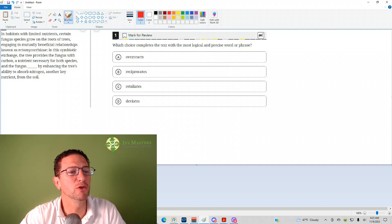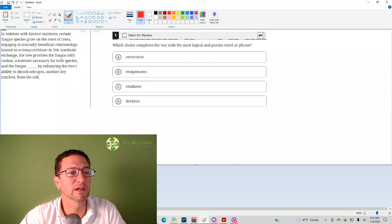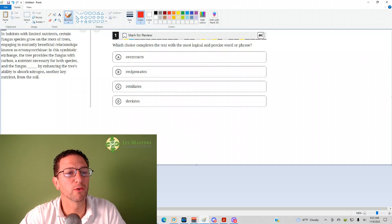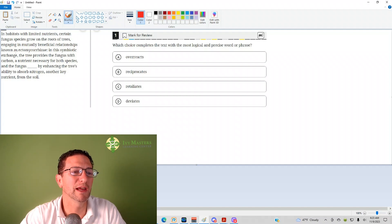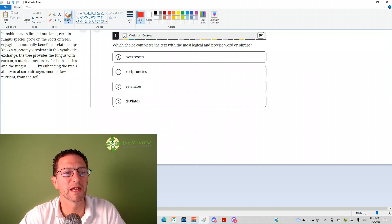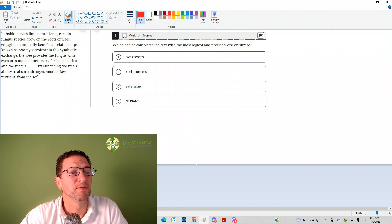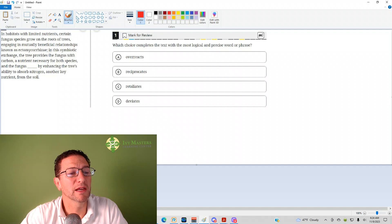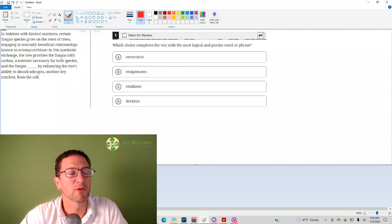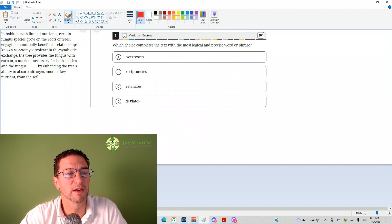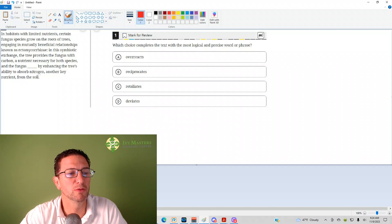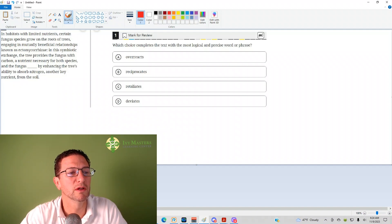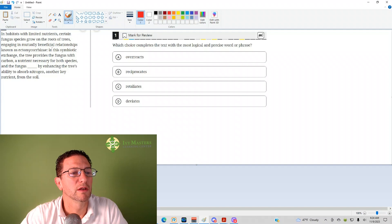In habitats with limited nutrients, certain fungus species grow on the roots of trees, engaging in mutually beneficial relationships known as ectomycorrhizae. In this symbiotic exchange, the tree provides the fungus with carbon, a nutrient necessary for both species, and the fungus [blank] by enhancing the tree's ability to absorb nitrogen, another key nutrient from the soil.